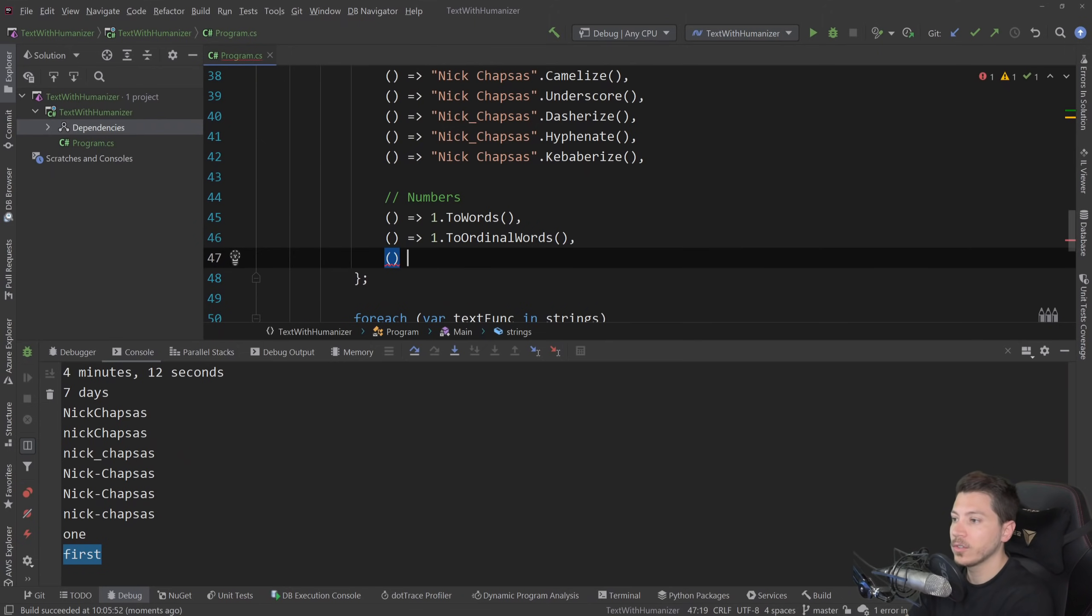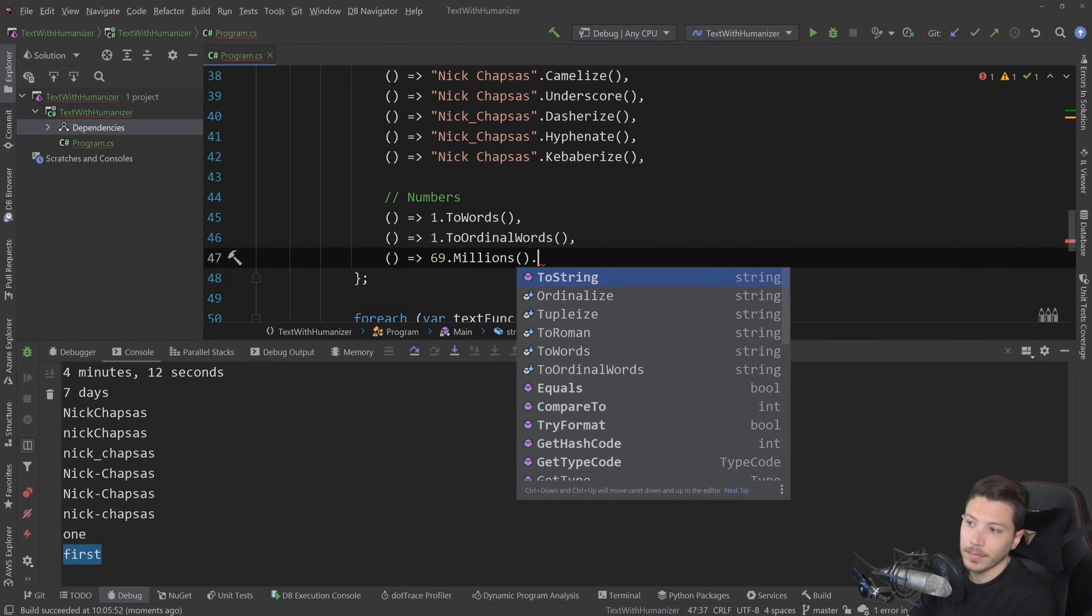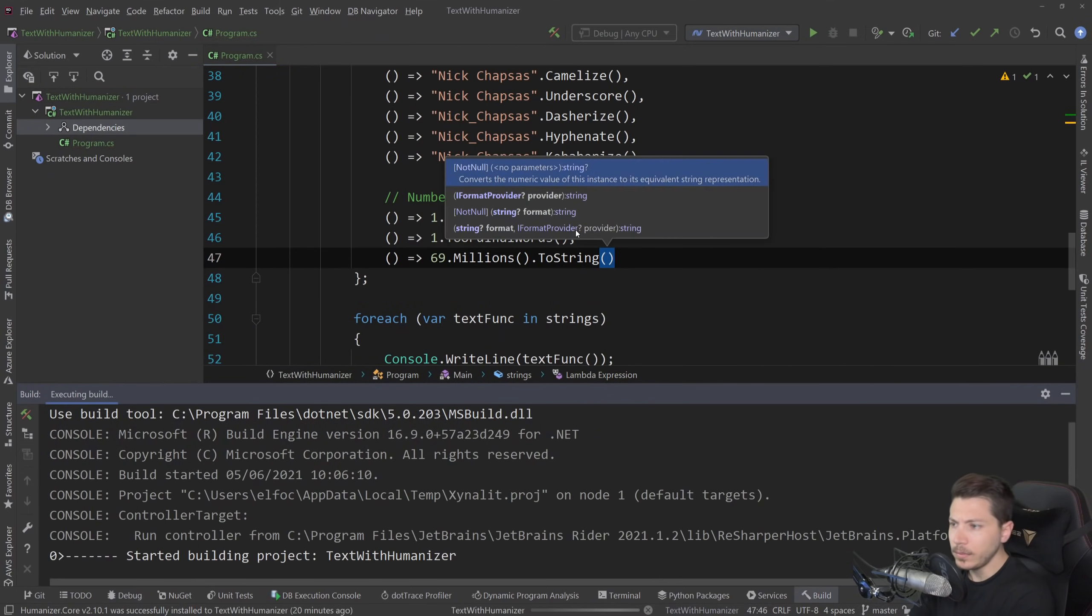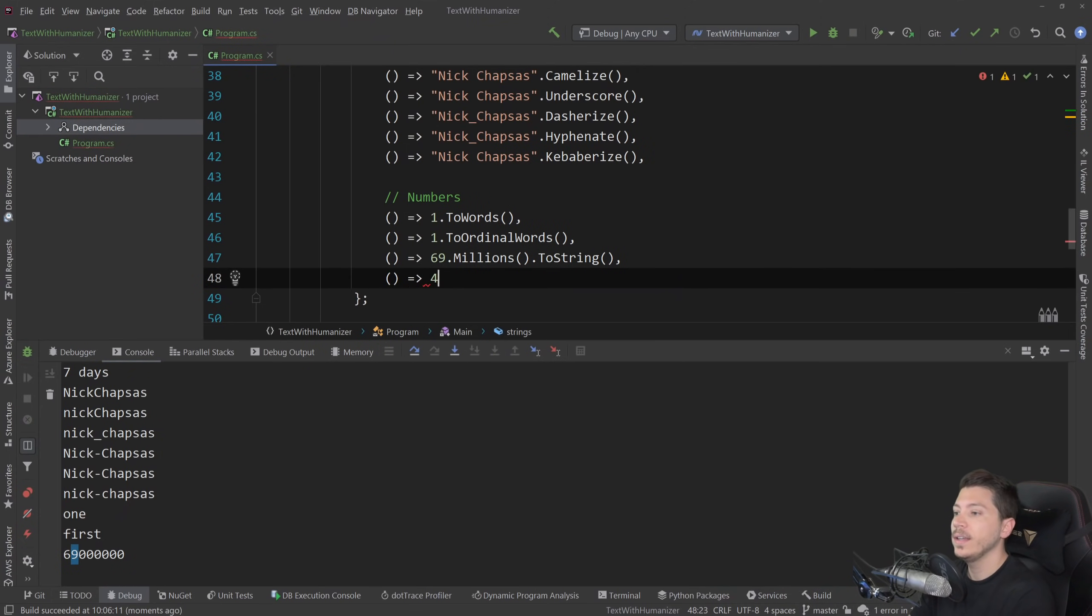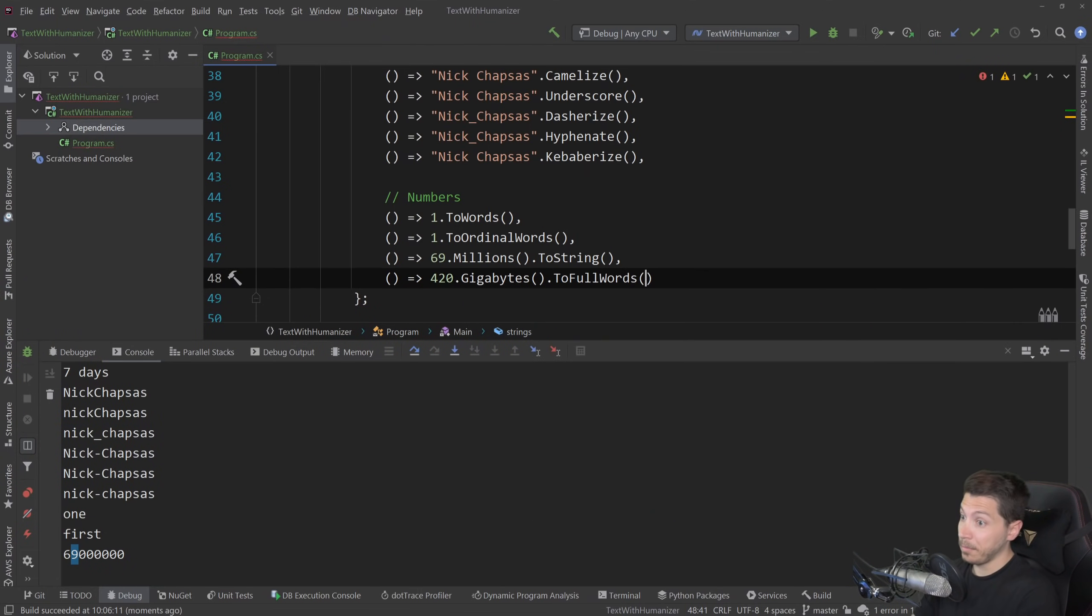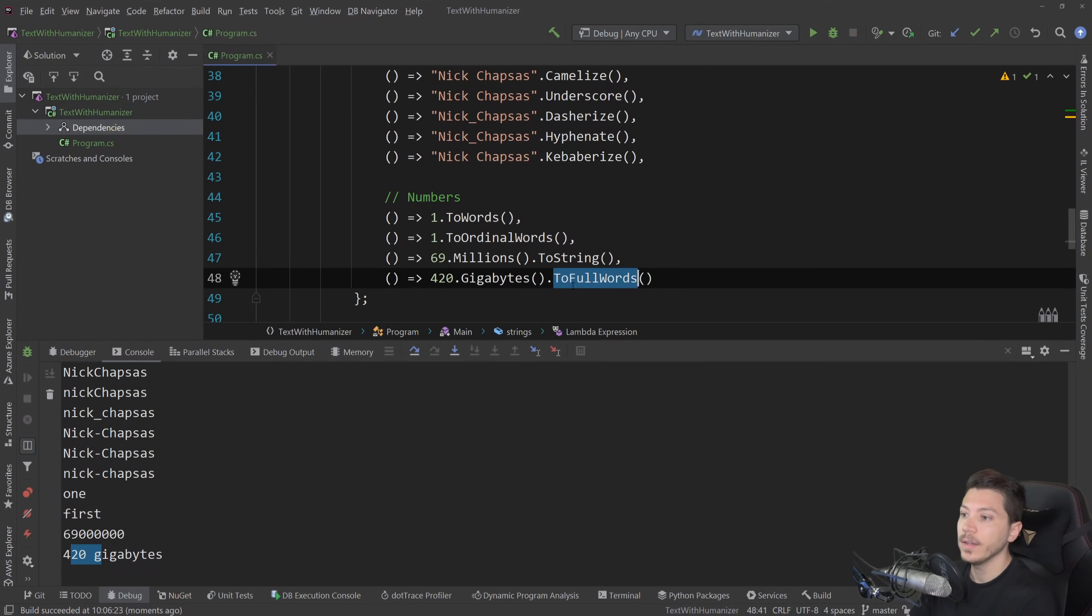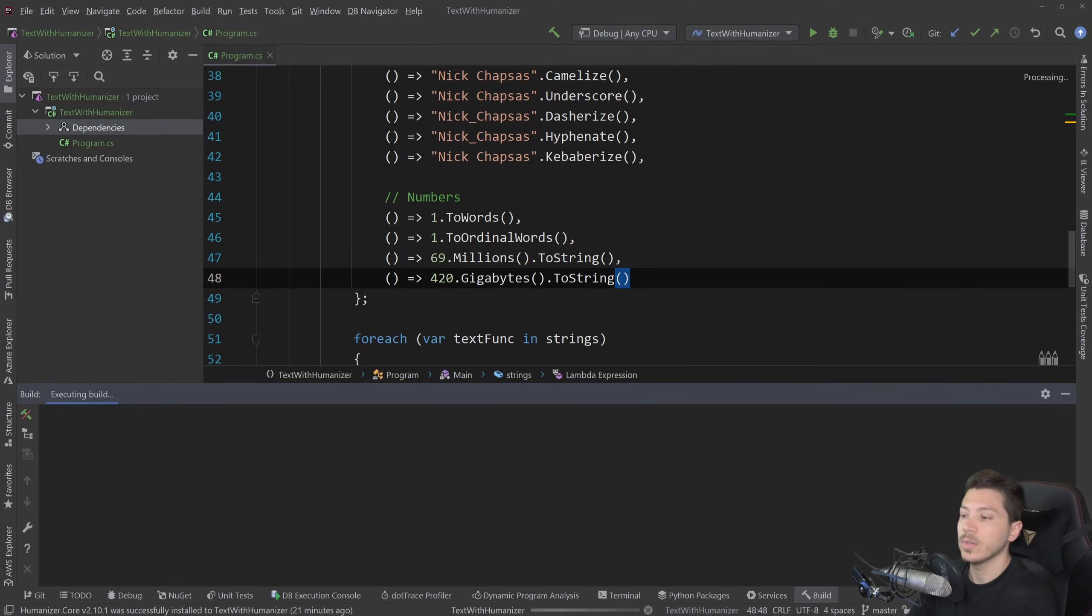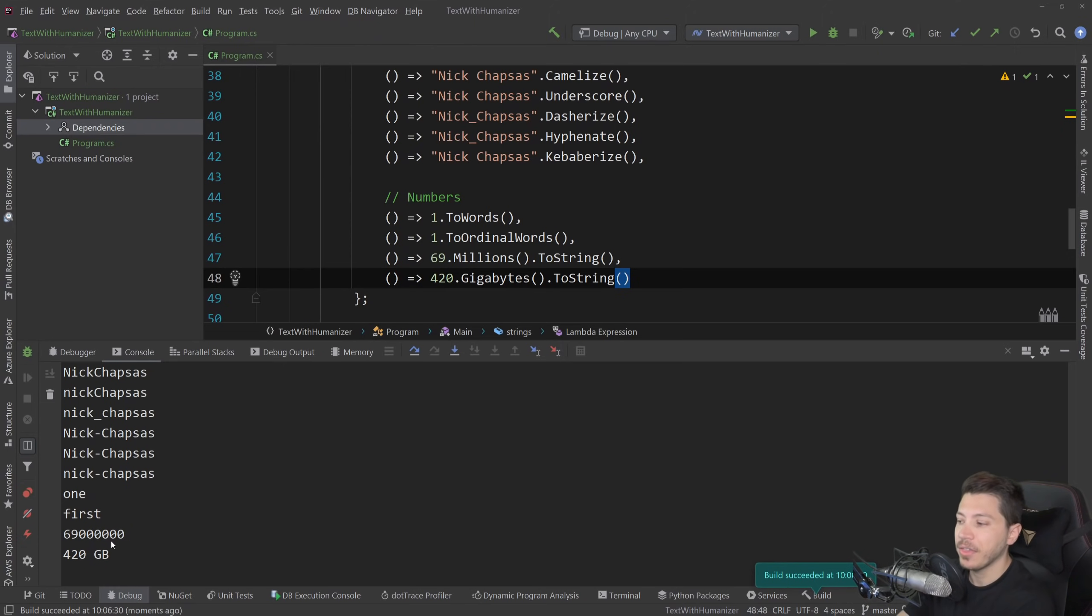And then you might also build a number that you want to display with a fluent API, which is also supported. So you might want to have 69 million.ToString. And if I paste that and I run it, then you see 69 million here. And you might want to say 420 gigabytes.ToFullWords, and you're going to print that, then it's 420 gigabytes, or that could be ToString, which in this case, it's a bit different. It's 420 GB, so the shorter version. So many things, many units you can actually play with when it comes down to numbers as well, not just text.